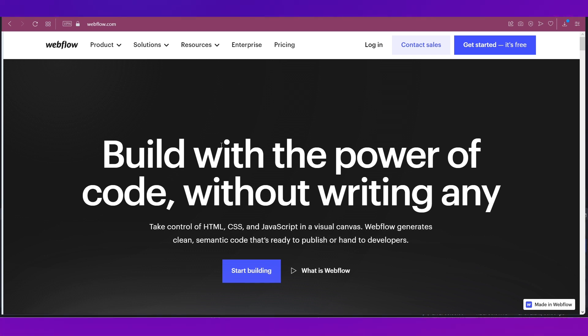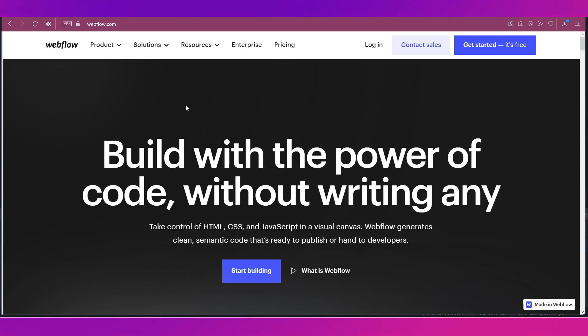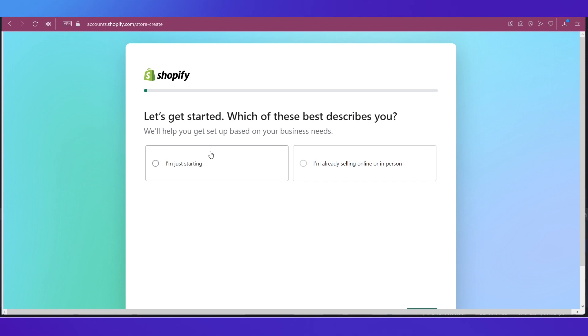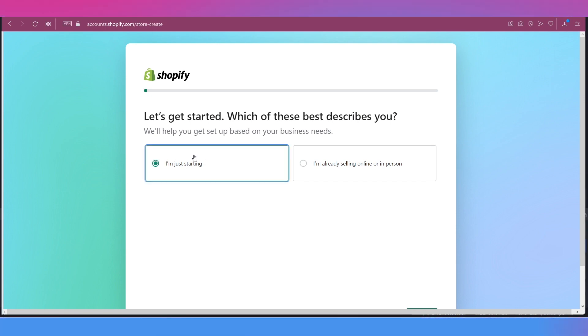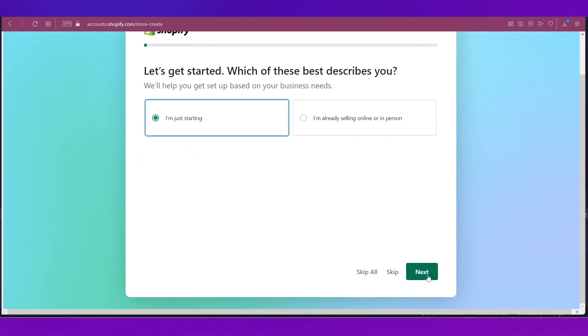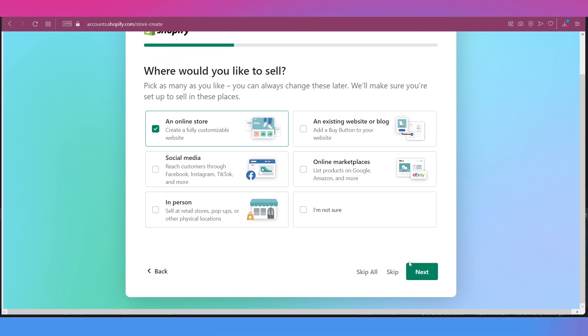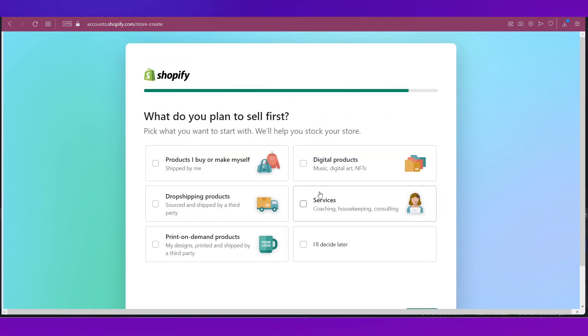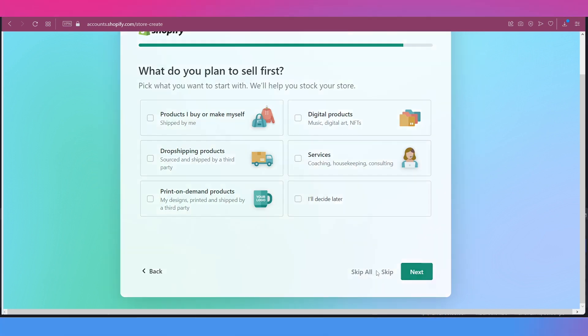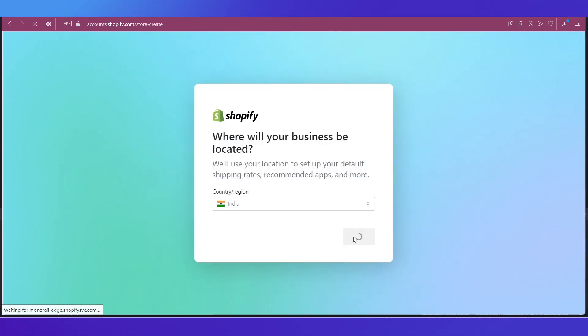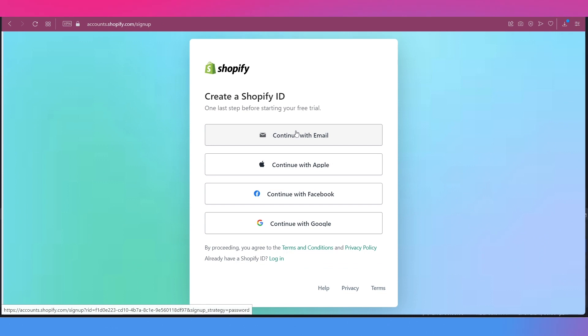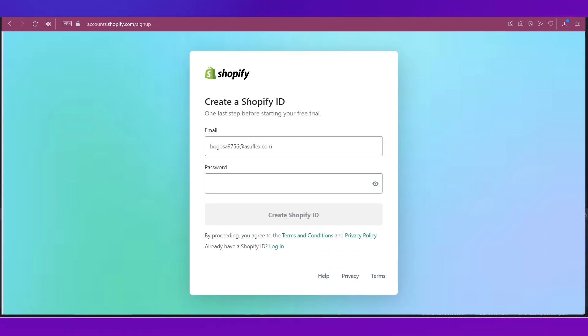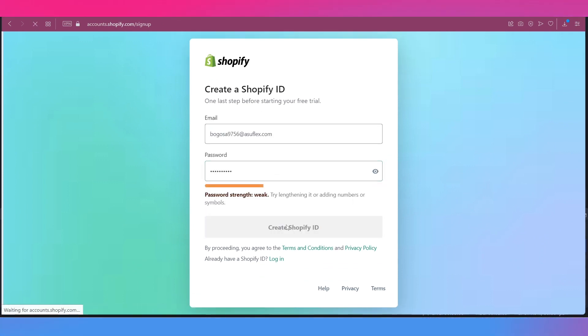Let's see how to do that. So first of all, let's first create our Shopify store. For that, let's just go through these options. I'm going to tick in 'I'm just starting' over here and go to next, online store, go to next, and I want to skip all these things so I'm going to click on skip all and then click on next. I'm going to continue with email, put in a password, and click on create Shopify ID.